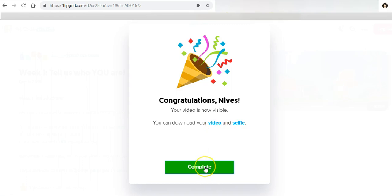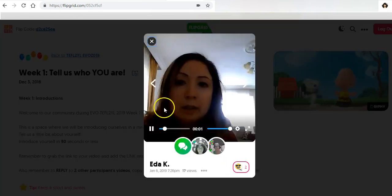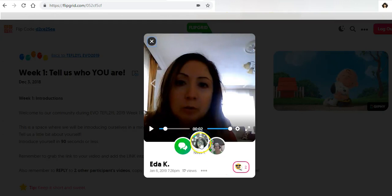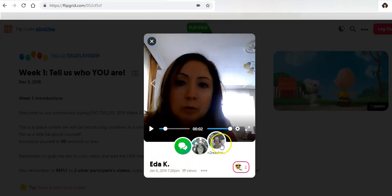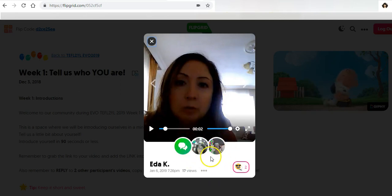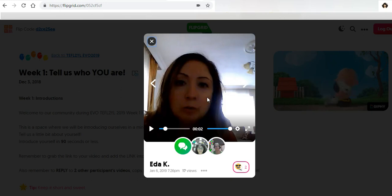There we go. At this point, if I want to download the video and the selfie I can do that here. I'm going to mark it complete. There is my response to Ida, and there's also Cheryl's response to Ida.